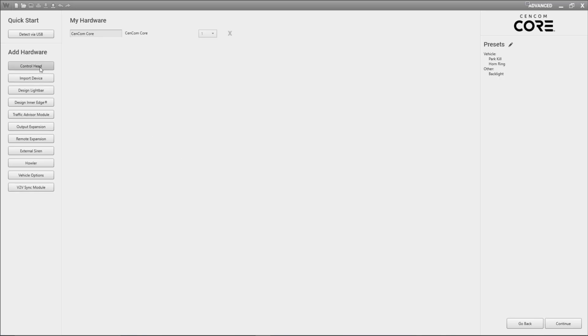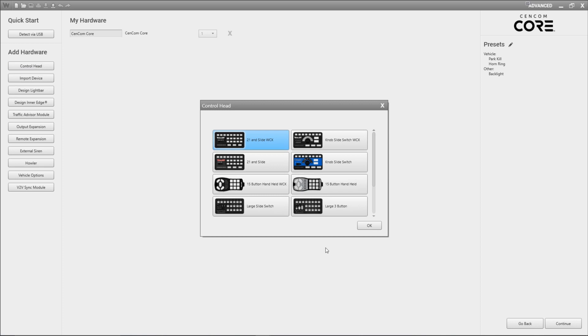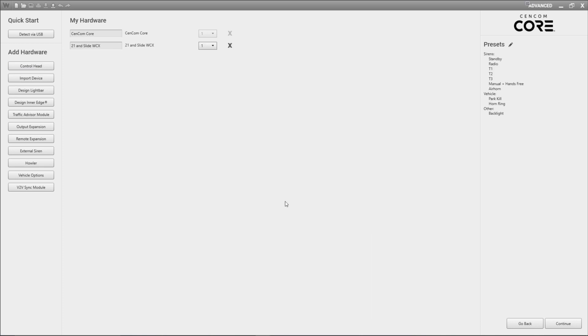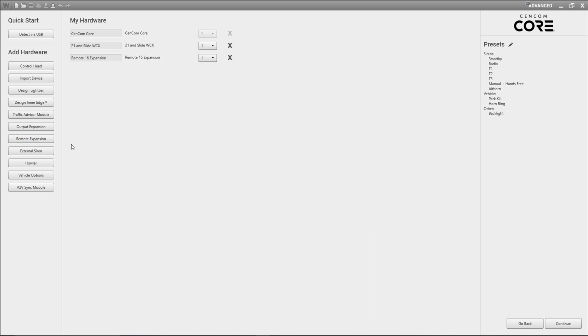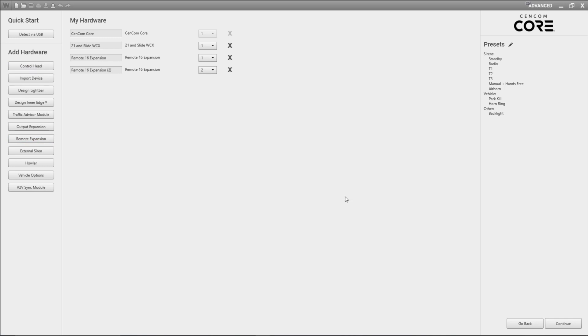So I'm just going to come in and grab a control head and since I said I have two remote 16 expansions I'm going to grab those as well. We can see that by default my hardware screen is going to give a unique installation ID to each of the remote 16 expansions that I've added.